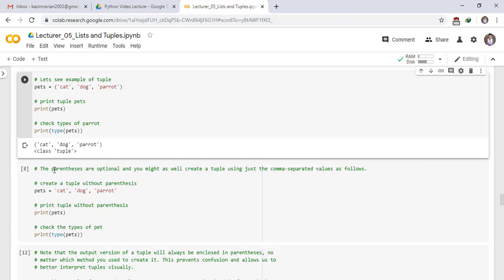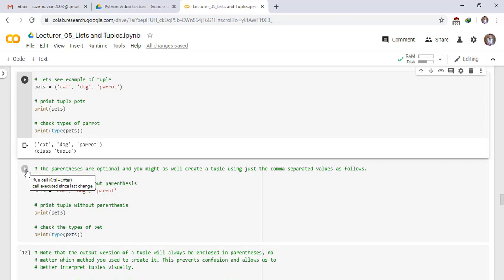Next, the parentheses are optional and you might as well create a tuple using just the comma separated values as follows. Create a tuple without parentheses. Pets is equal to cat, dog, parrot. Print tuple without parentheses. Print pets. Check the type of pets. Print type of pets. Run the cell. The output of the above statements is cat, dog, parrot and class tuple.